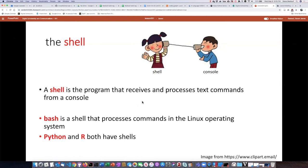But I can also run other shells for different programming languages. For instance, both Python and R have shells.